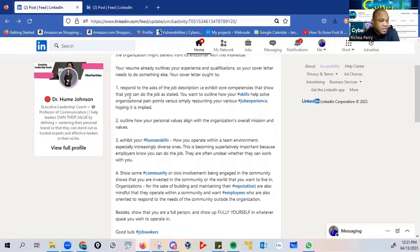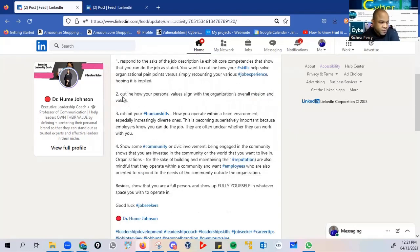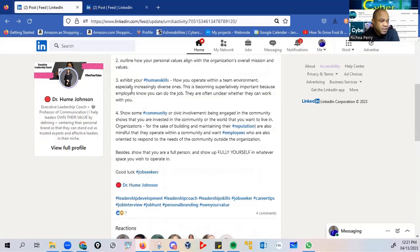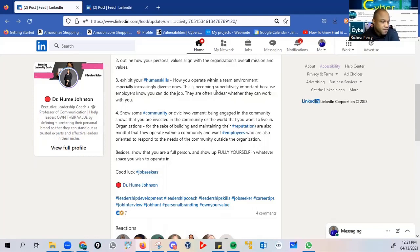Secondly, she suggests that you outline how your personal values align with the organization's overall mission and values. Thirdly, exhibit your human skills, how you operate within a team environment, especially increasing the diverse ones. This is becoming super relatively important because employers know you can do the job. They are often unclear whether they can work with you.